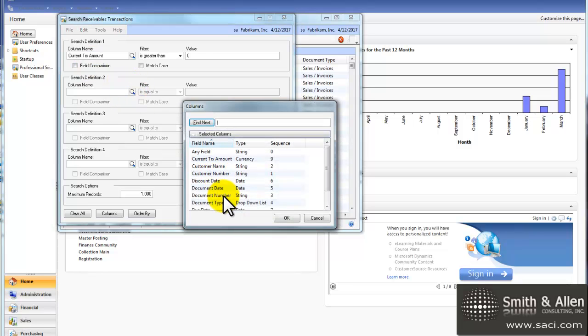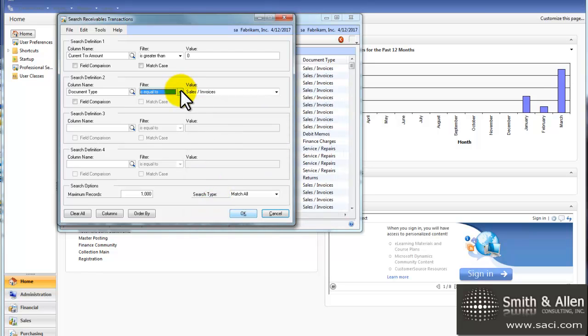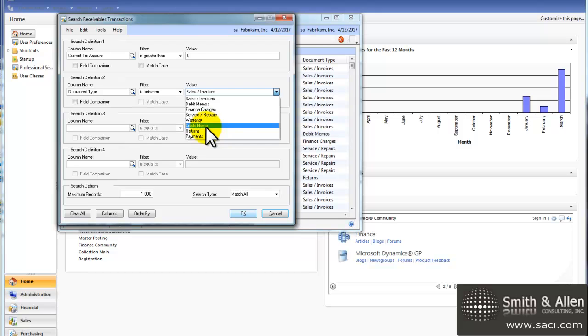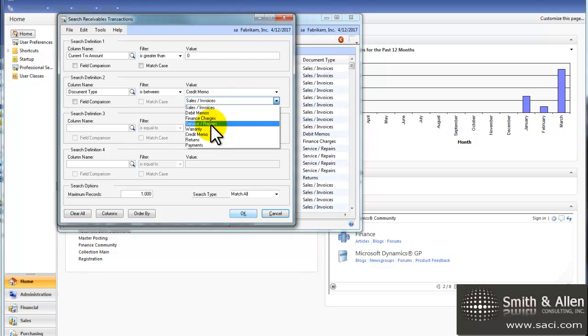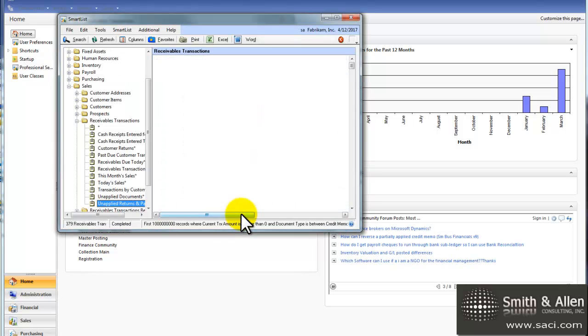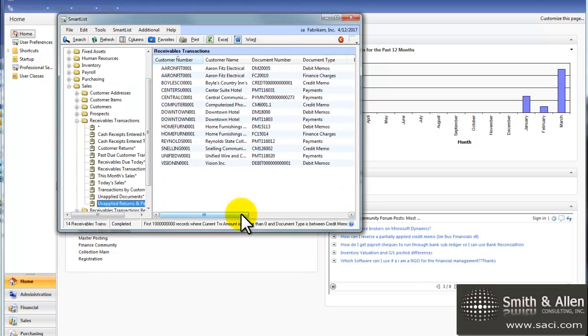So we'll enter in our second criteria, which is document type, and we'll say if the document type is between credit memos and payments. Now let's go ahead and set our maximum records in case for some odd reason we happen to have more than a thousand, and I'll click OK.